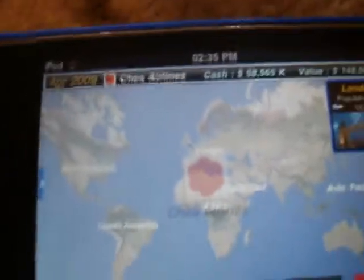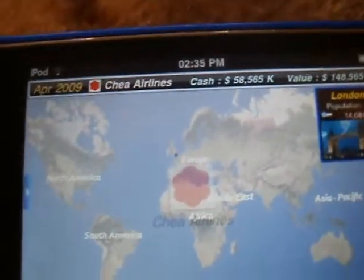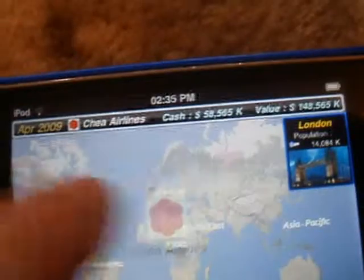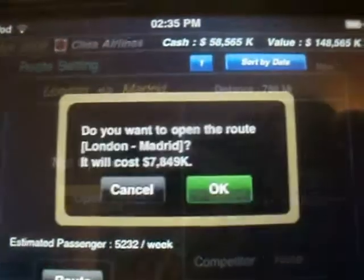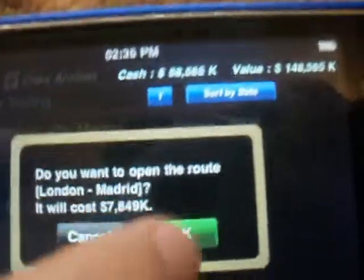To open a route, you go to route — actually you select a city to start with, so I'll select Madrid. Go to route and open it. It tells you how many passengers there will be a week. Click OK.